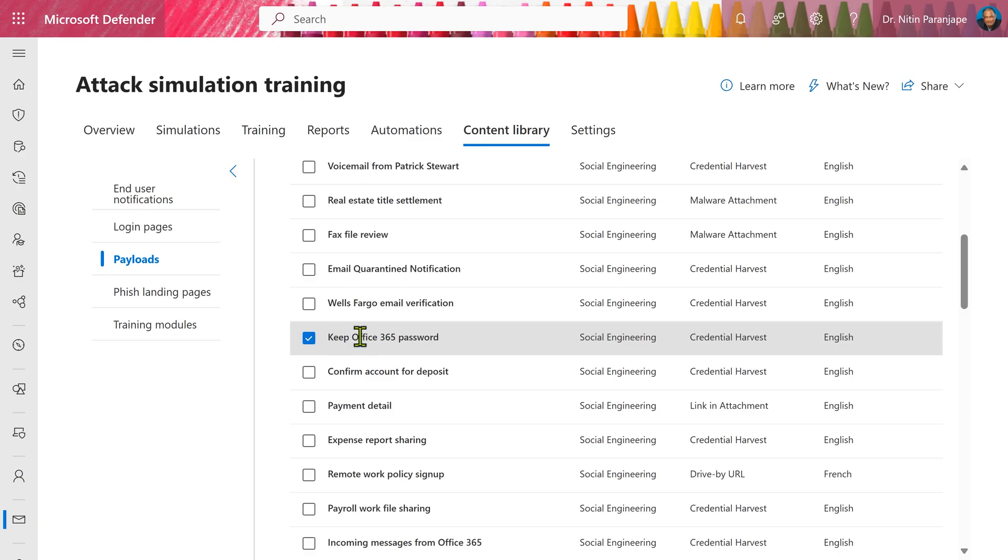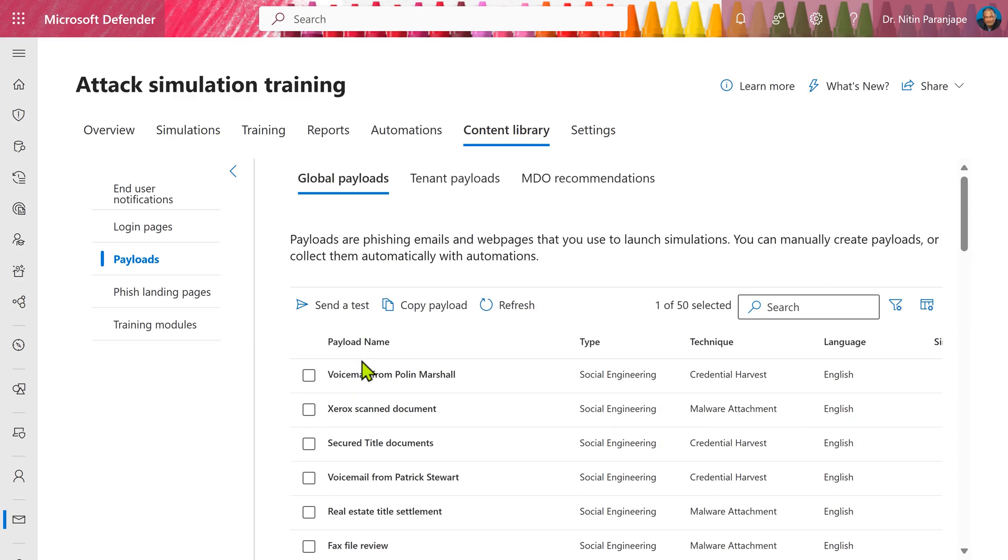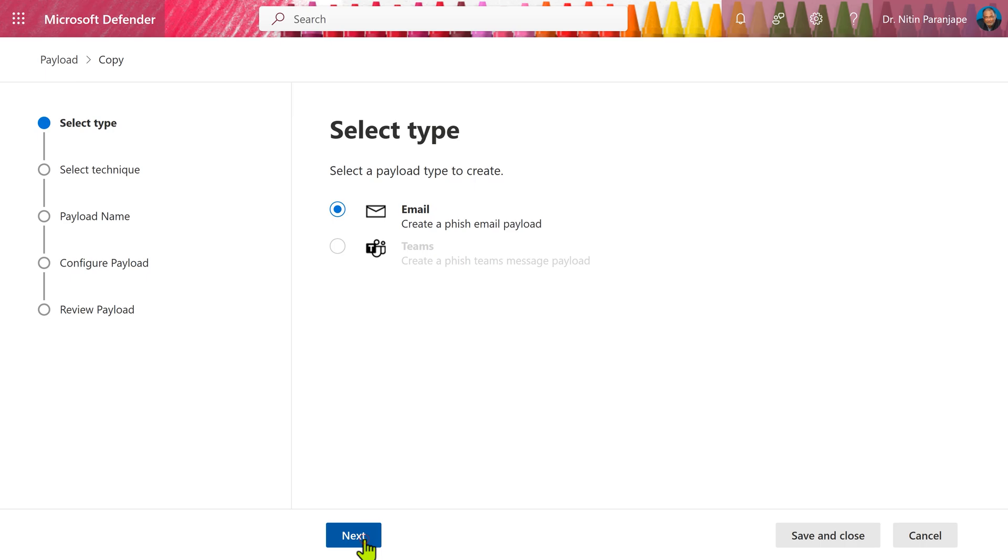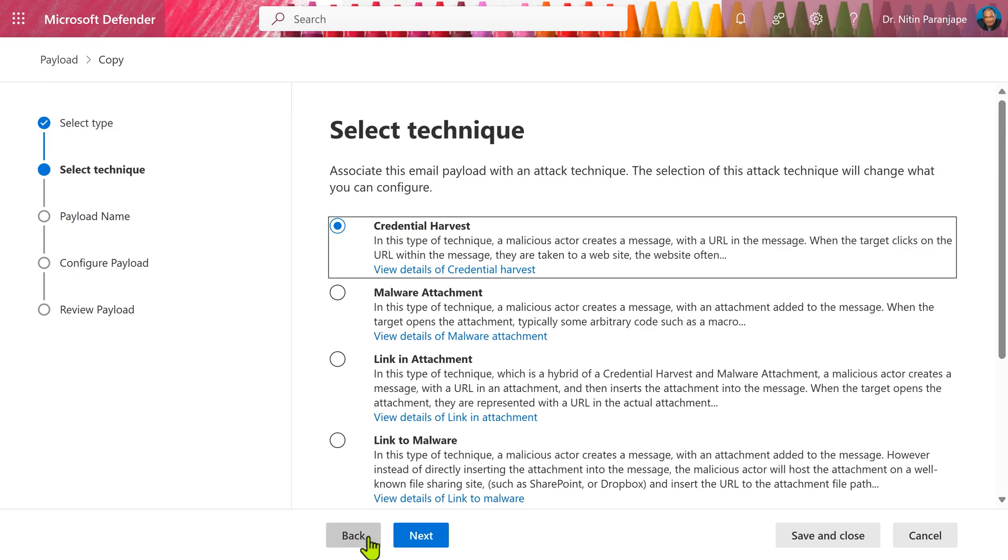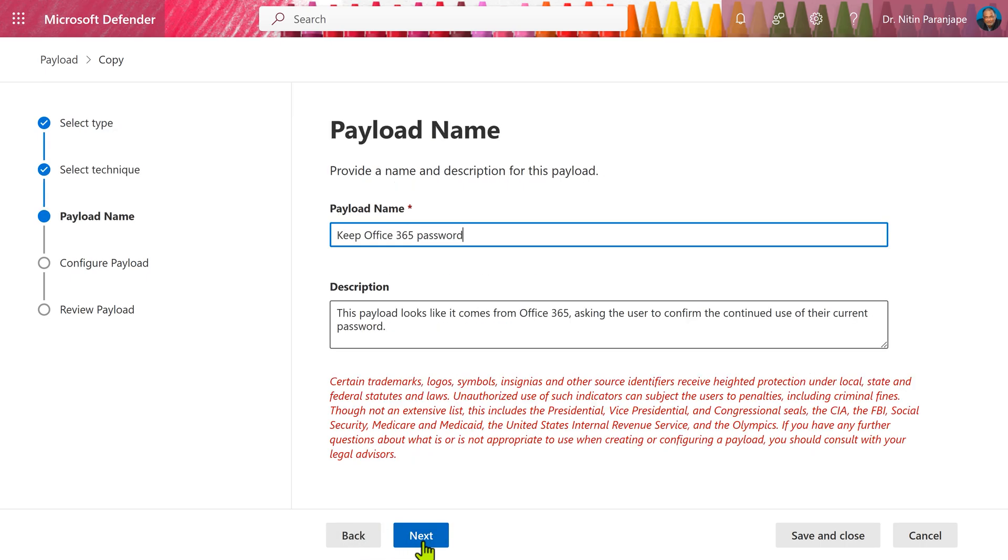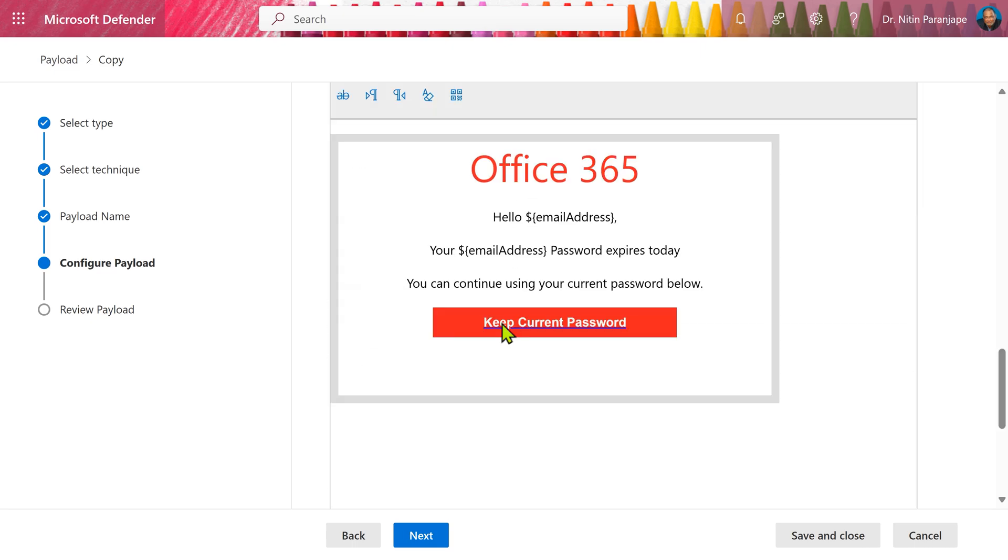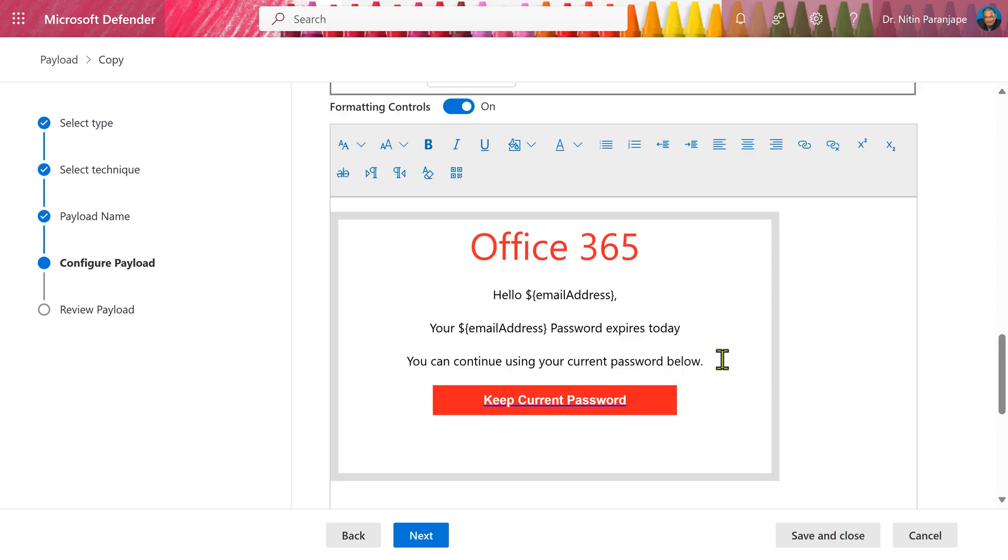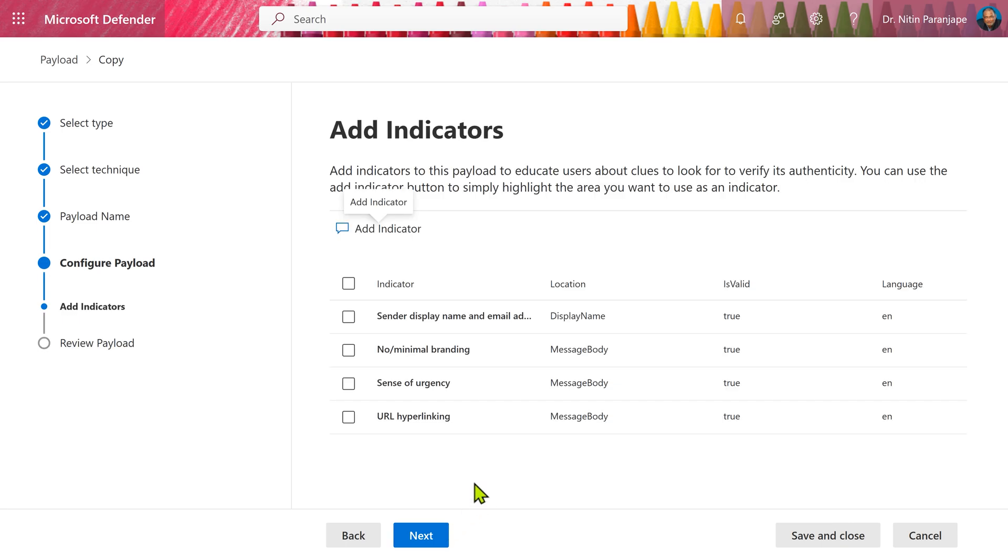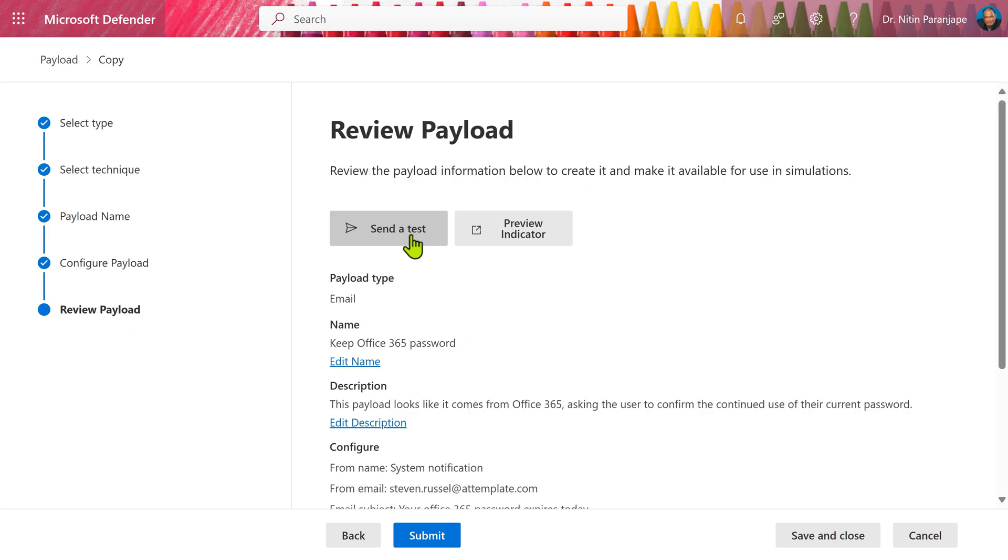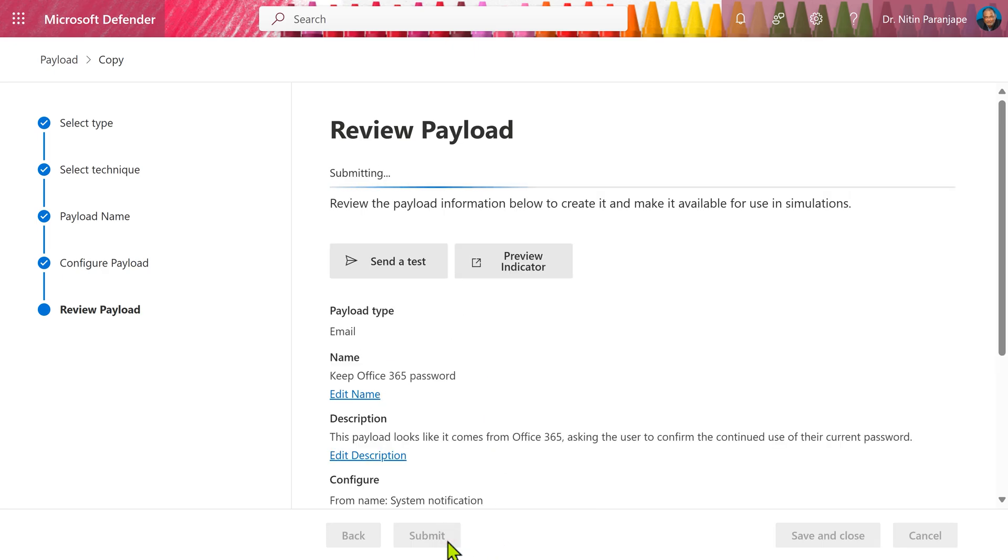All this is out of the box, but you can customize everything. So you can select a payload from content library, copy the payload and now you can go step by step, choose the email and you can customize everything about the payload. The from name, the subject, even the content of the mail itself can be customized. There's a full fledged editor. You can make it as realistic as possible to increase the effectiveness of the campaign. You can also add an indicator which educates the users about how to detect these things. I'm going to add all the four indicators, send a test mail to yourself and finalize it.